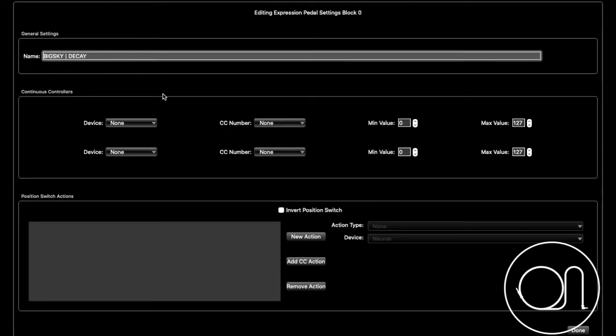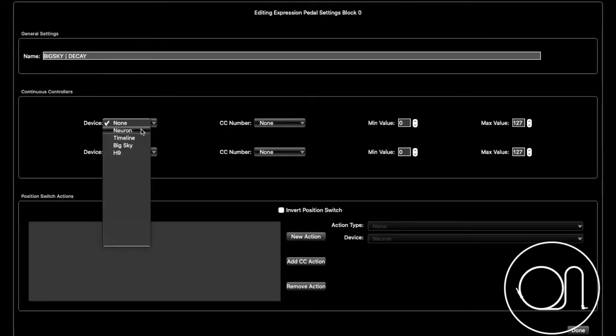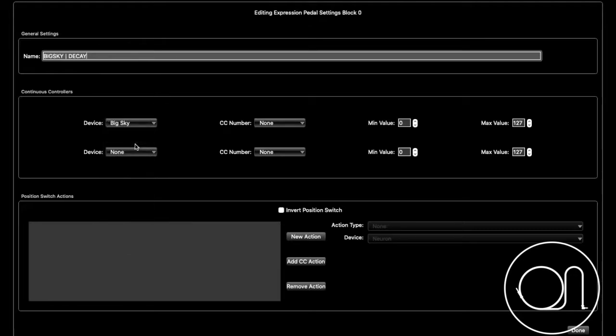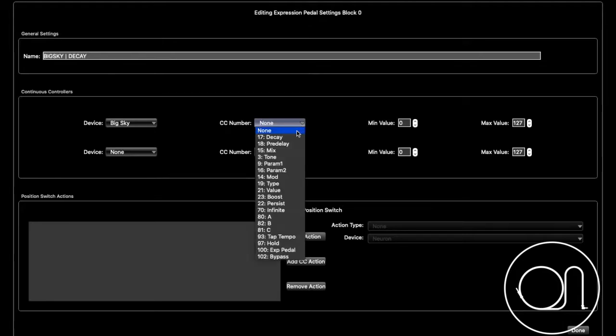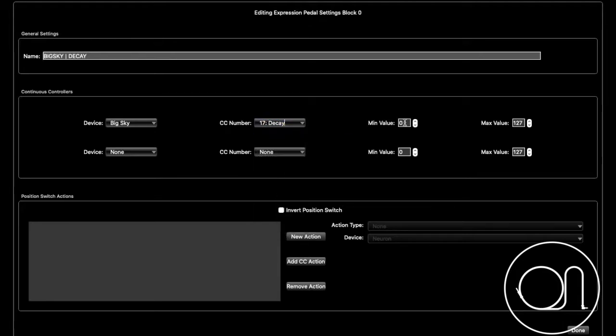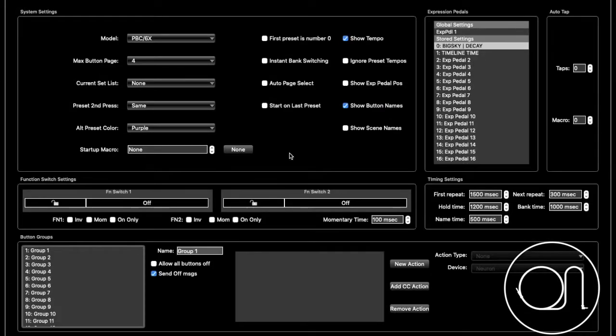So then after you type that in, you're going to go down to the Device, select which device you want, go over to your CC, select the K, make sure it's 0 to 127, and hit Done.